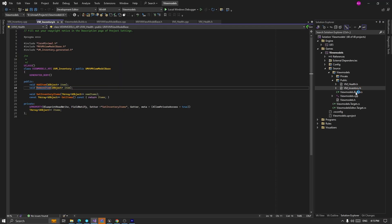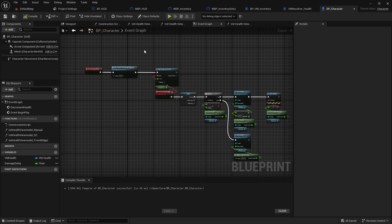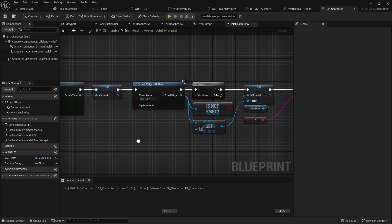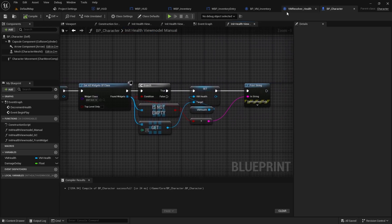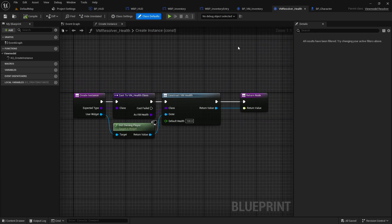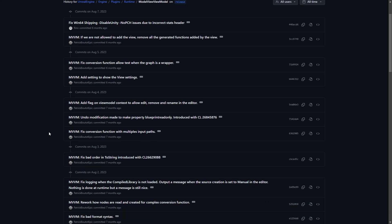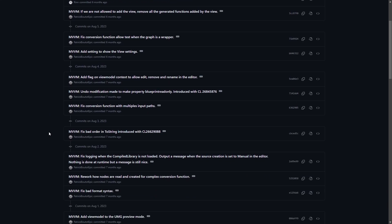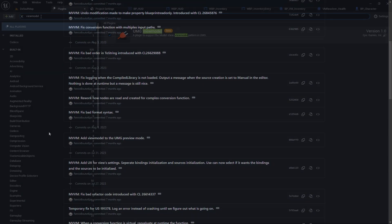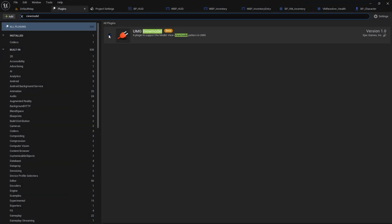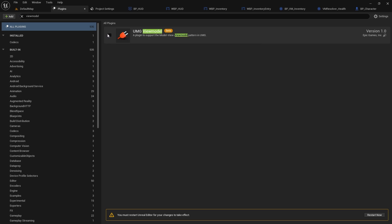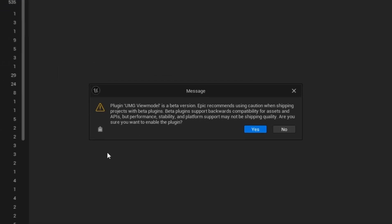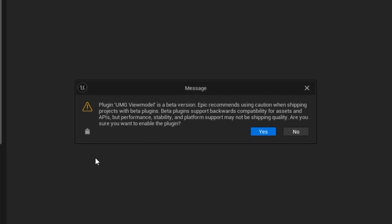Two quick notes to clear out before we start: we will be creating our example in 5.3 and the plugin has seen lots of improvements in that version, and secondly it's still in beta so be aware not to ship projects with it until it's fully released. With that out of the way, let's get started.